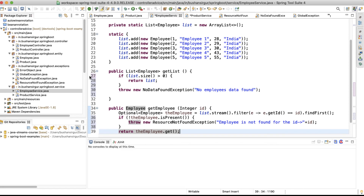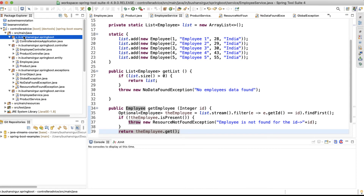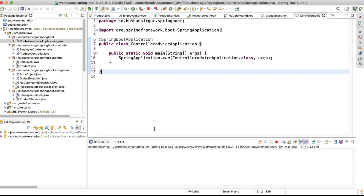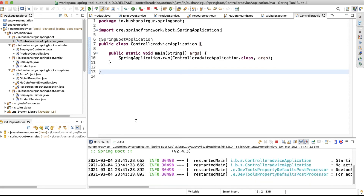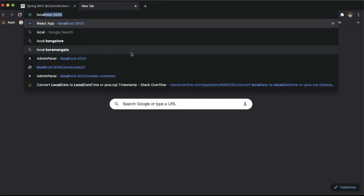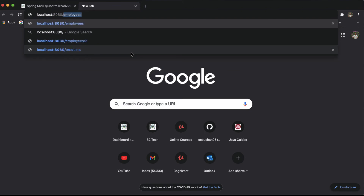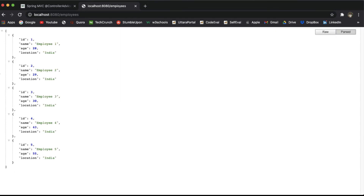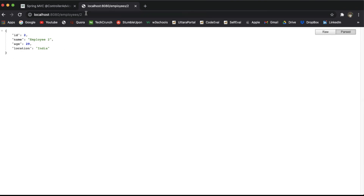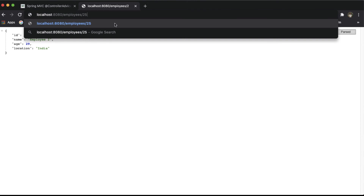Let's test our work. I'll save all the files, open the main file, and run it as a Spring Boot application. The application has started. Let's navigate to the browser at localhost:8080/employees — we get the five employee records. Let's try for the second employee at /2, and we get a single employee. Now let's try for ID 25, which is not present in the database, and see what error response we get.